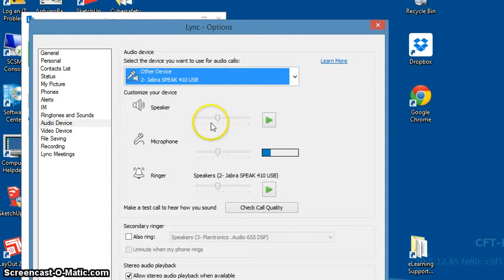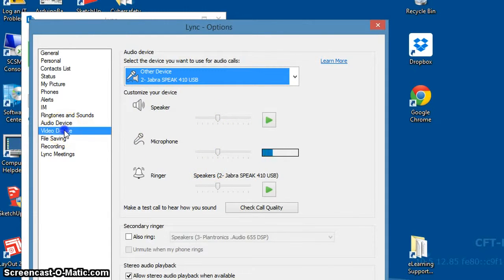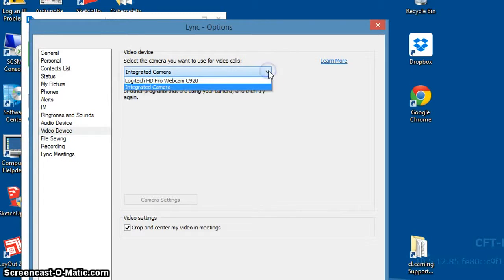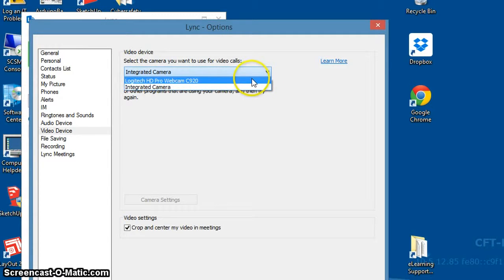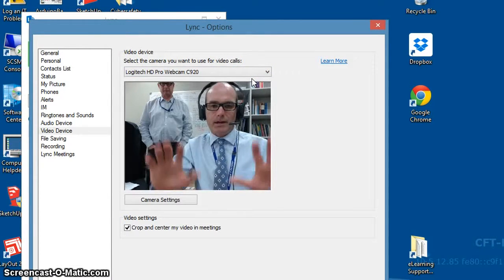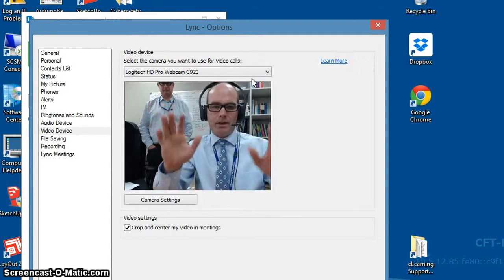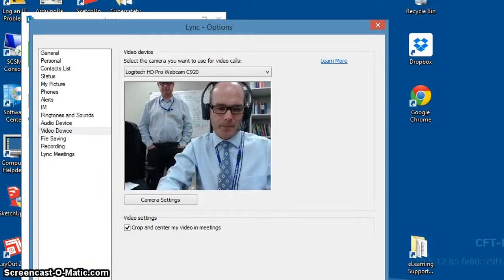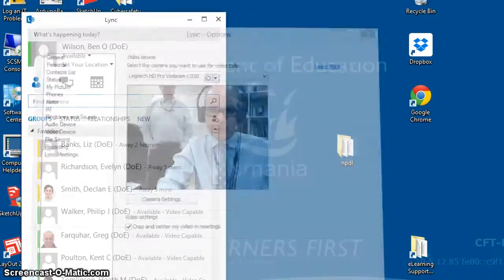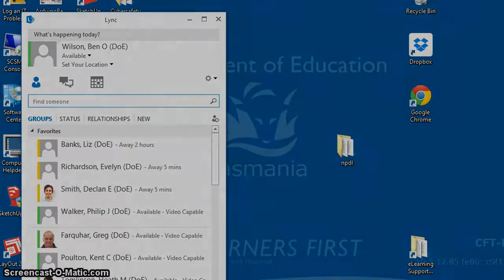That's going to be the sound and the microphone. Go into the video device and change it from the default one to the camera I have just set up — and there I am. Now press OK and you're good to go.